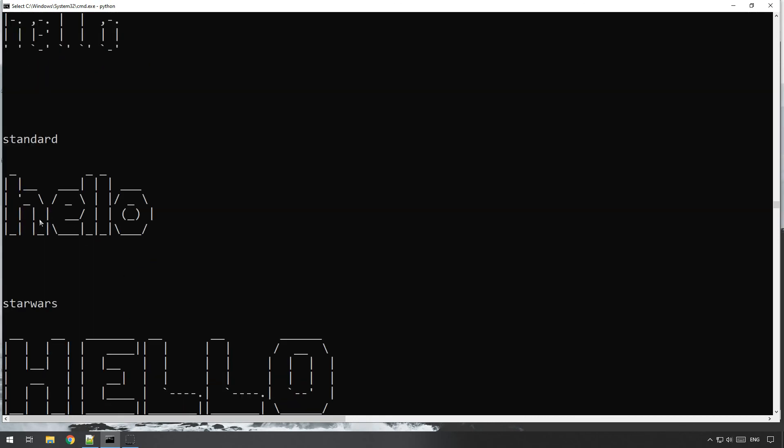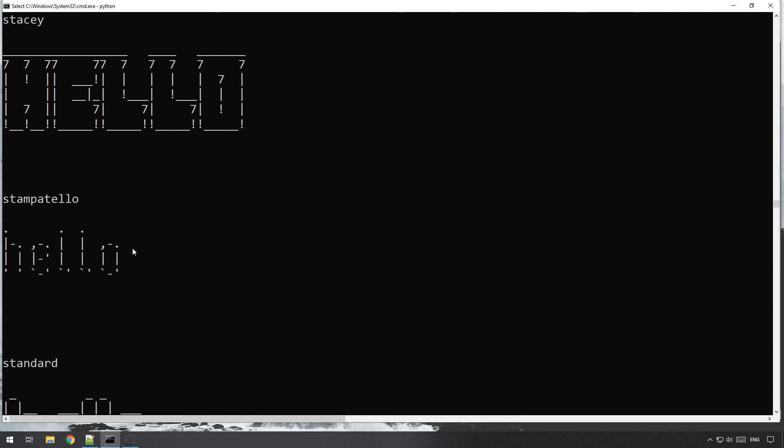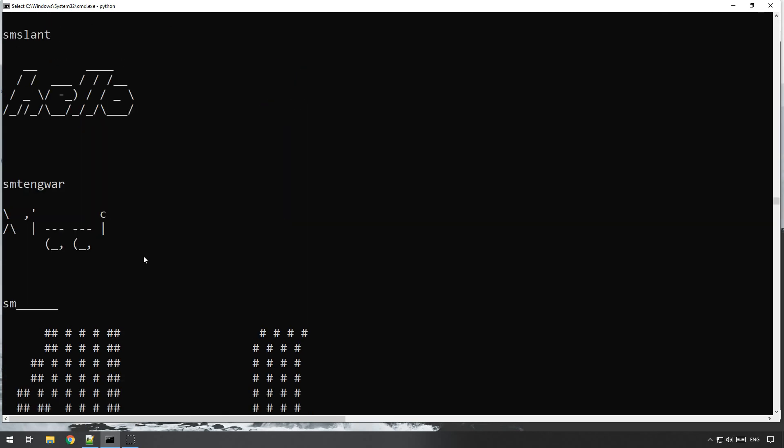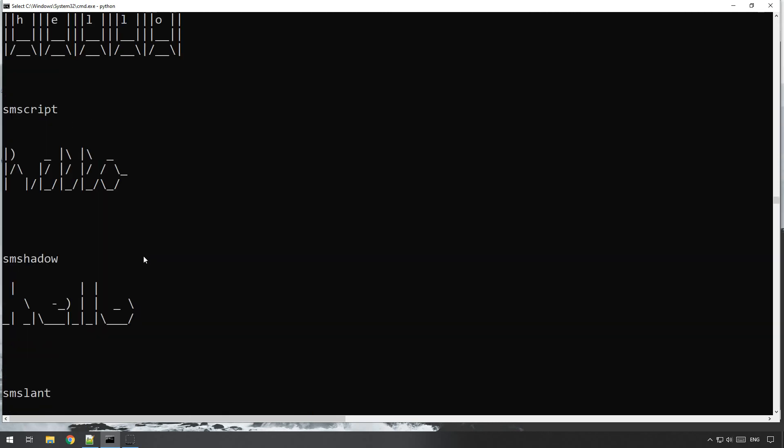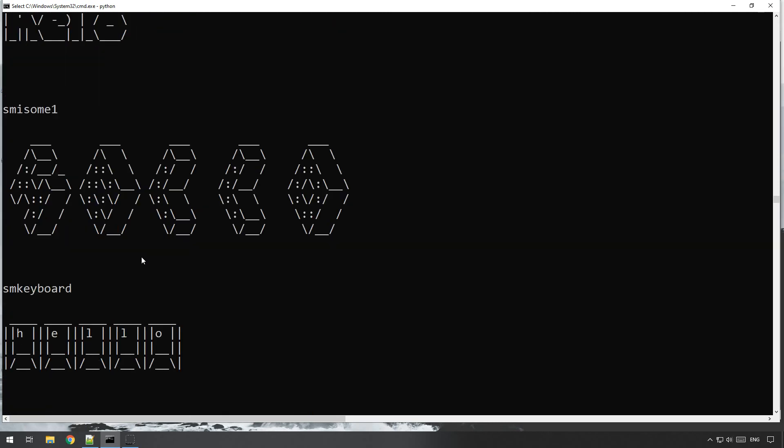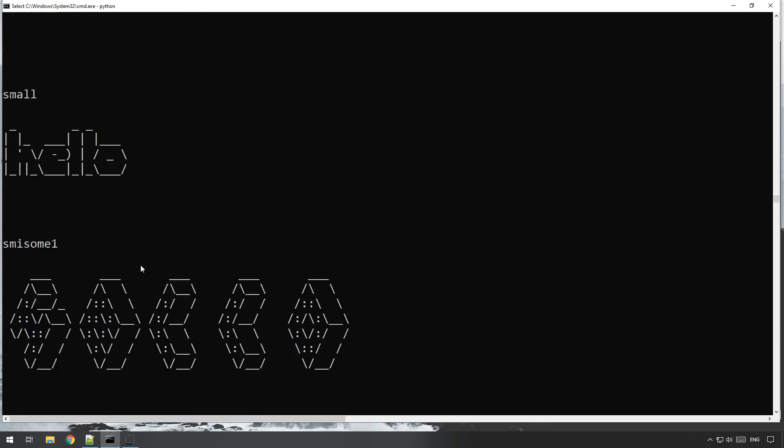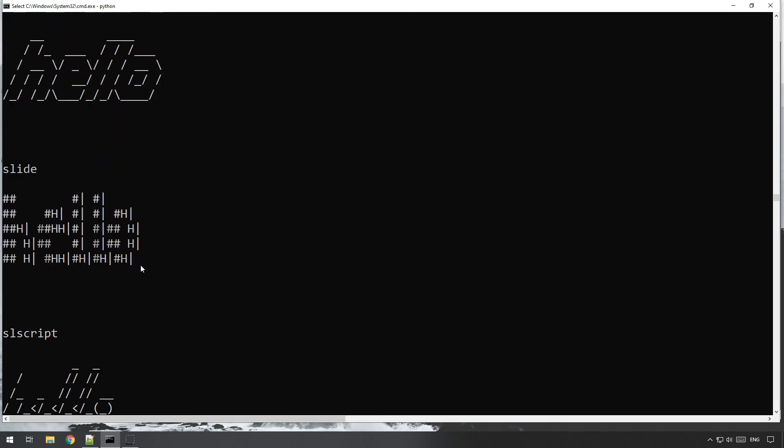And you just need to remember its name. You can look at all them, star wars, that's the standard font that it prints in.